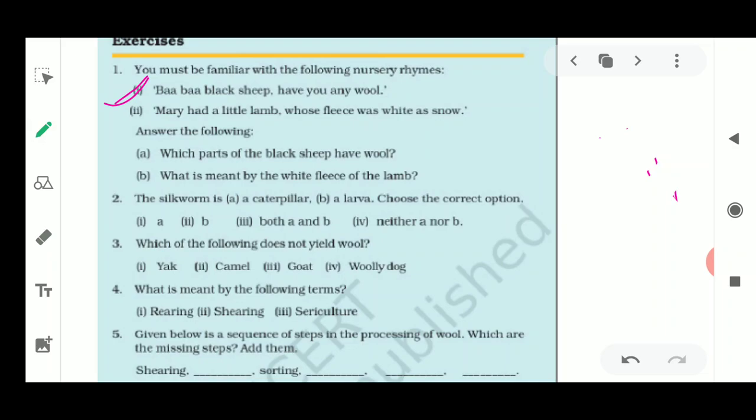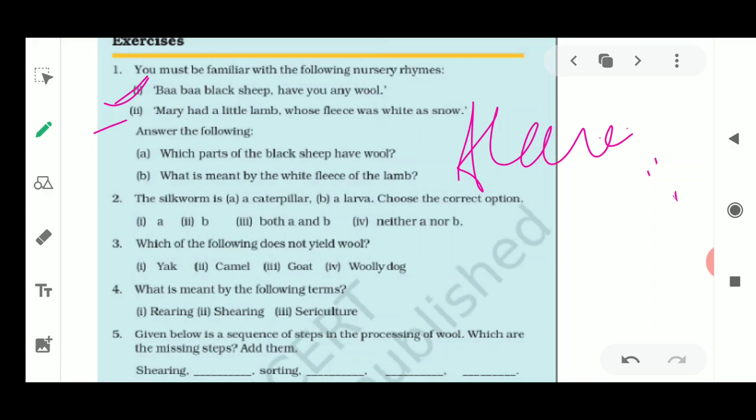The first question is based on nursery rhymes. The two lines given are: 'Baba black sheep, have you any wool?' and 'Mary had a lamb whose fleece was white as snow.' The first part asks which part of the black sheep has wool. As discussed in this chapter, the fine and soft under-hair that grows close to the skin of the sheep has wool.